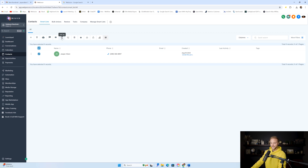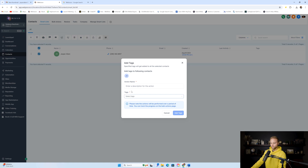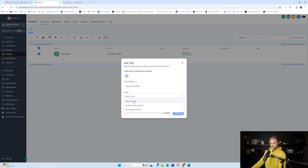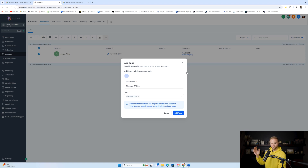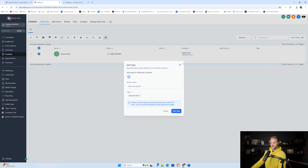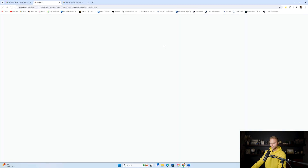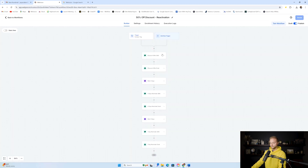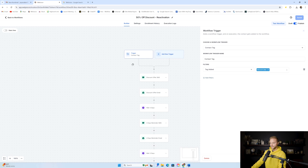For this first automation, we have a tag called discount deal. We could call it something like 'discount' plus today's date, like 8524, so we know when we tagged these people. We select that discount deal tag and click Add Tag, and it will tag all 1,000 or 2,000 previous customers and send them through this automation. That's how to trigger off this database reactivation campaign.